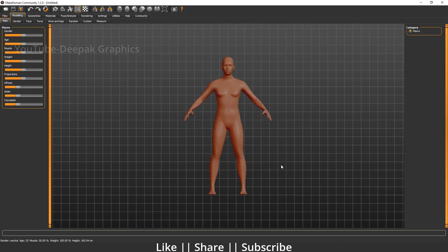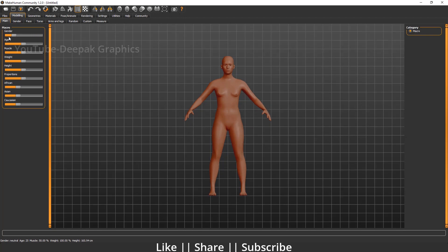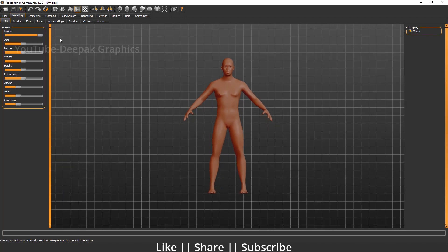Here you can see the basic interface of MakeHuman. We have some options here and we'll discuss each one by one. The first option is 'Main.' Here you can define what you want to make — whether you want to make a male or a female. I'm going to create a male character.